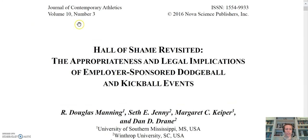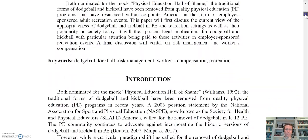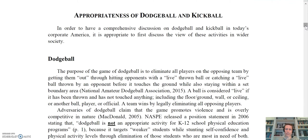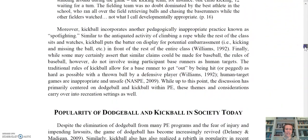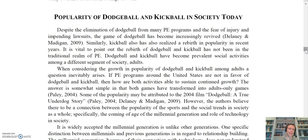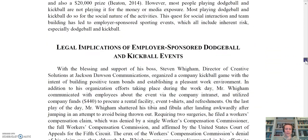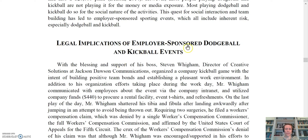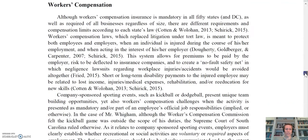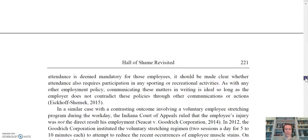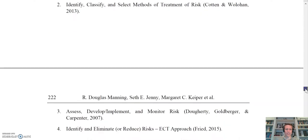Here's another peer-reviewed journal article in the Journal of Contemporary Athletics — a paper I co-wrote — titled 'The Appropriateness and Legal Implications of Employer-Sponsored Dodgeball and Kickball Events.' Scrolling through, there's an abstract and introduction on the appropriateness of dodgeball and kickball in society, and then if an employer requires employees to participate for camaraderie purposes, what are the legal implications? Almost half the paper covers legal implications, going through several court cases focused on workers' compensation for injuries and risk management issues.